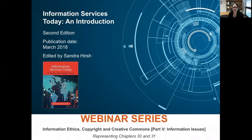Welcome to this Information Services Today webinar on Information Ethics, Copyright, and Creative Commons. This webinar addresses content from Part 5, Information Issues, specifically focusing on Chapters 30 and 31. This webinar is part of a 10-webinar series representing the diverse authors and topics of the second edition of Information Services Today: An Introduction.